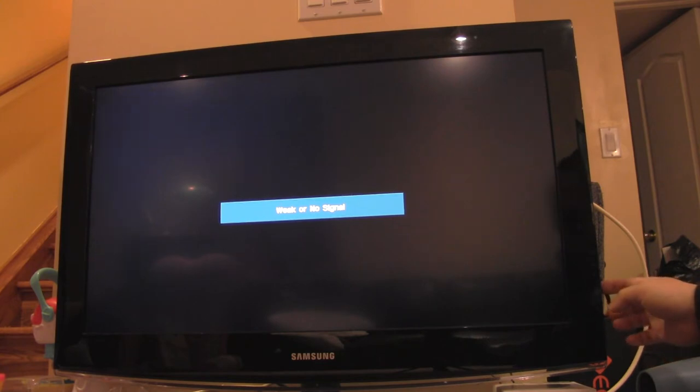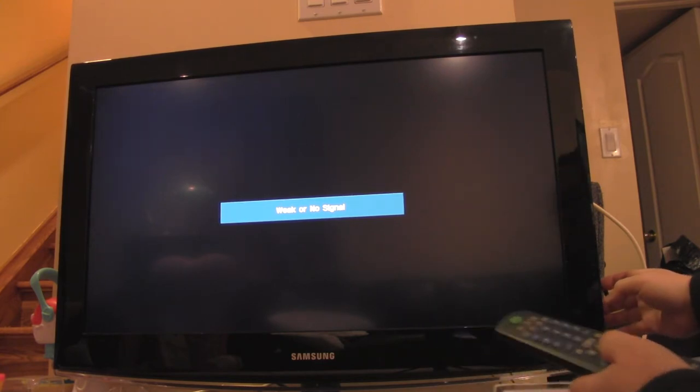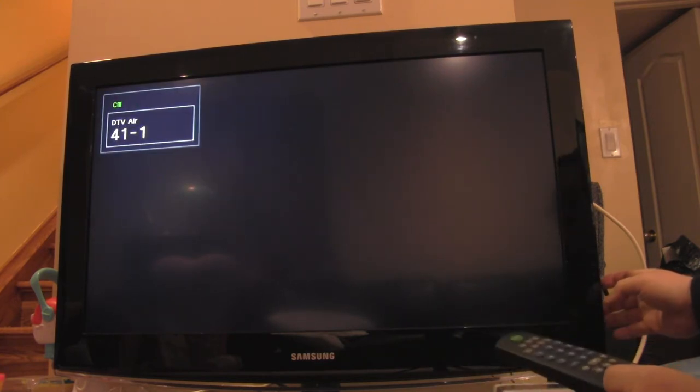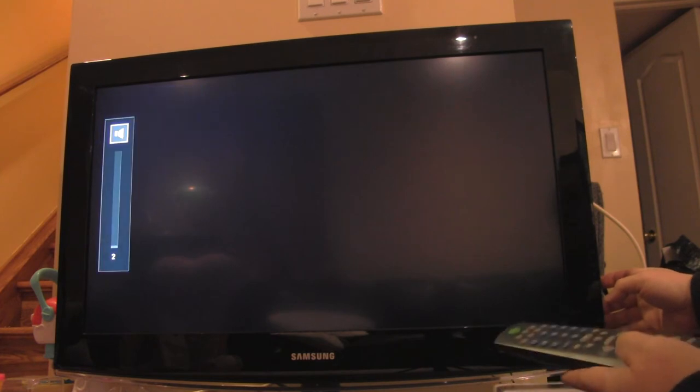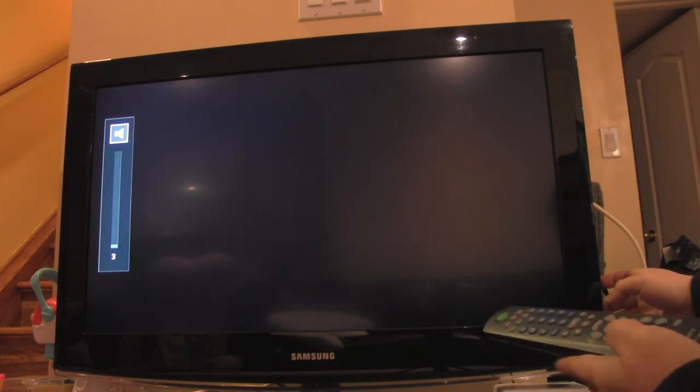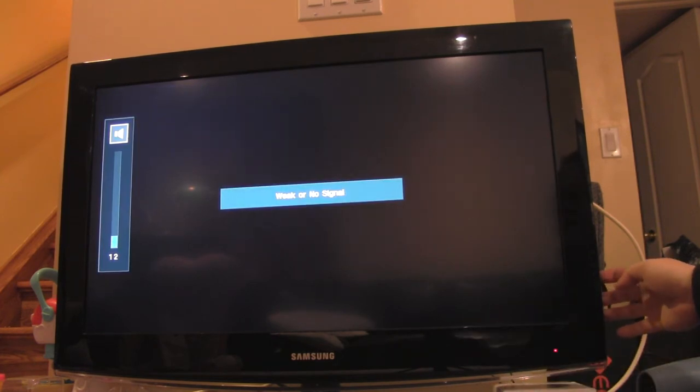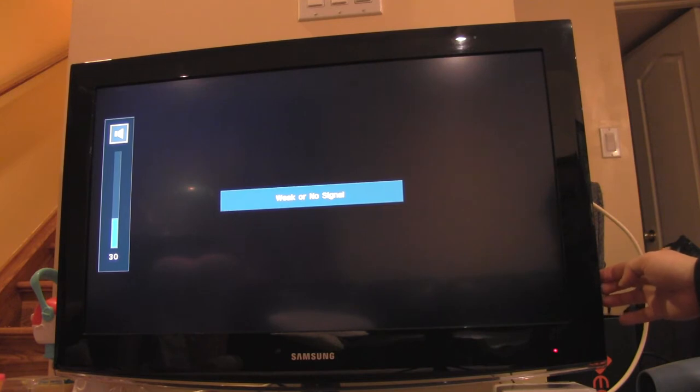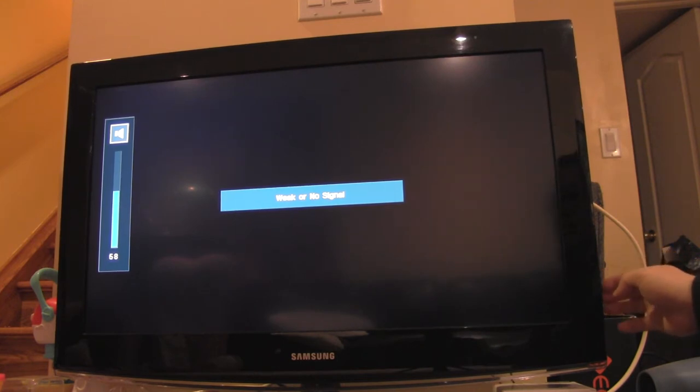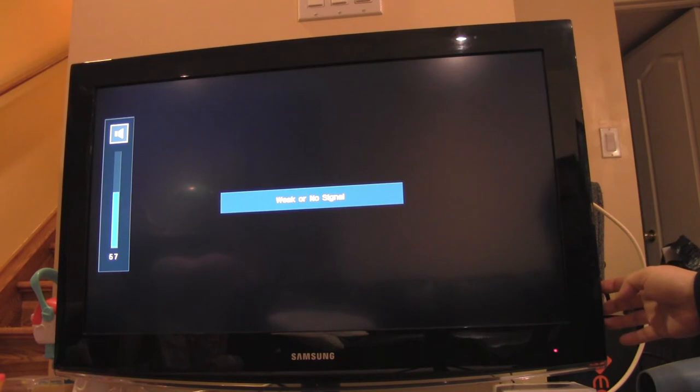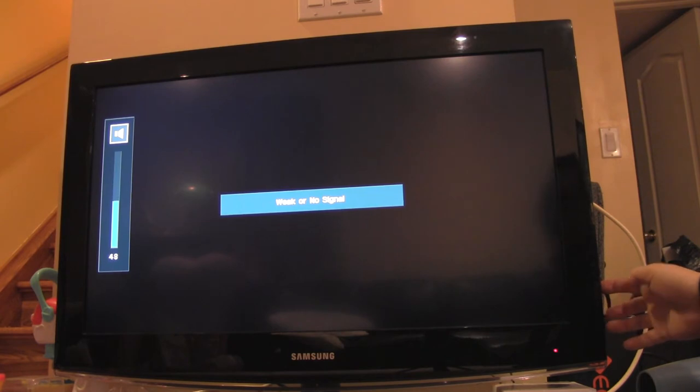So you come back or you use the remote, and you increase the volume button a little higher. But then all of a sudden when you let go, it just goes down automatically. It just goes down by itself.